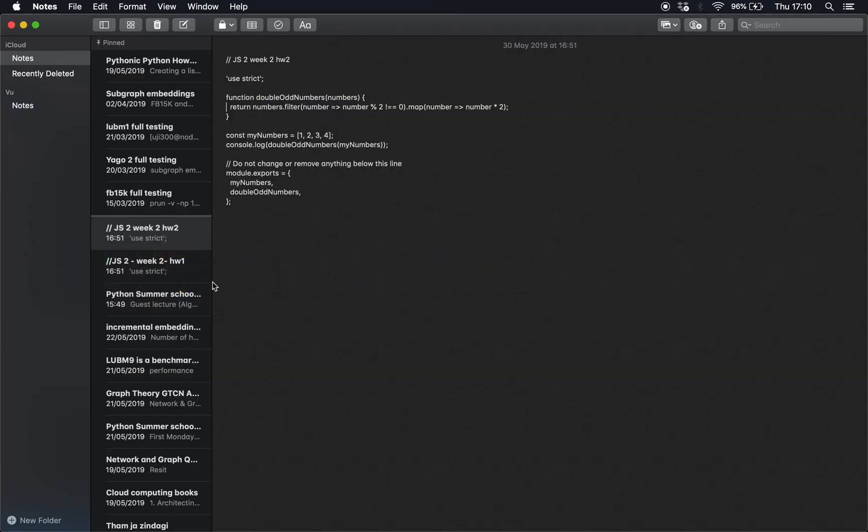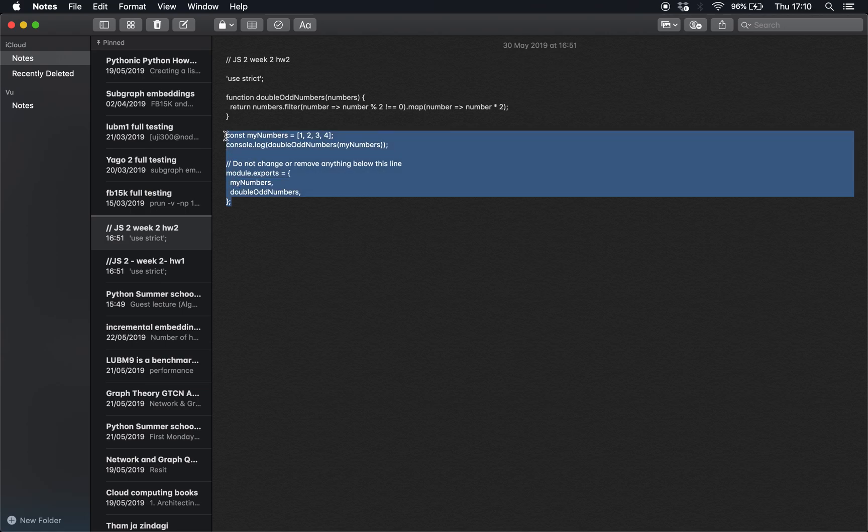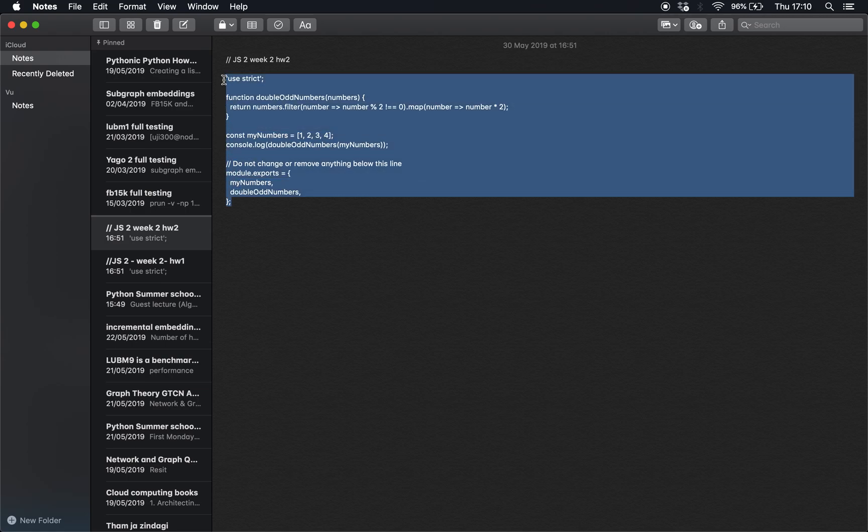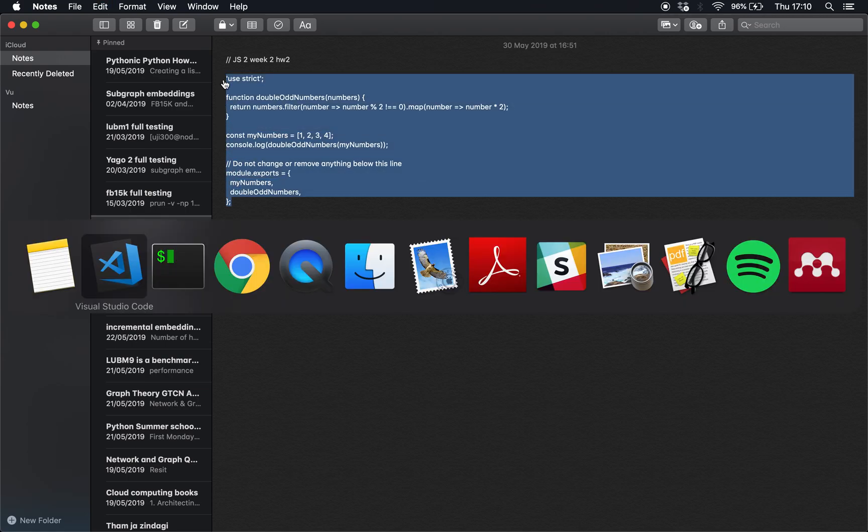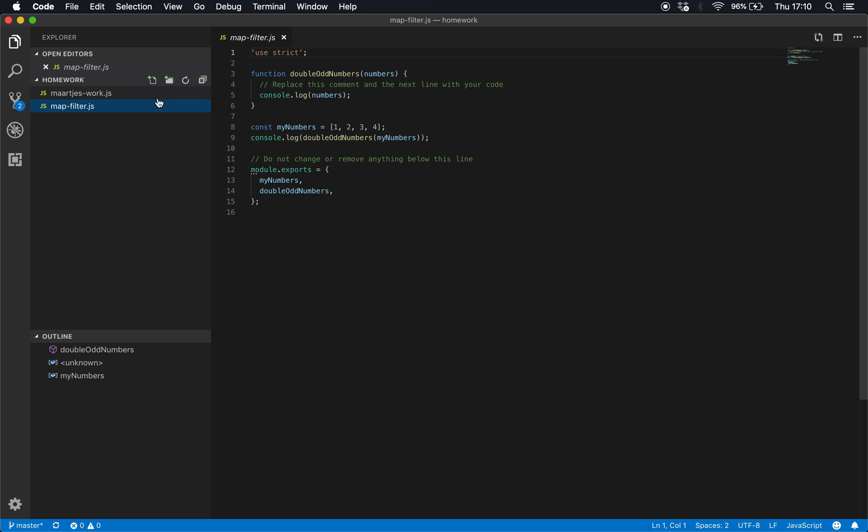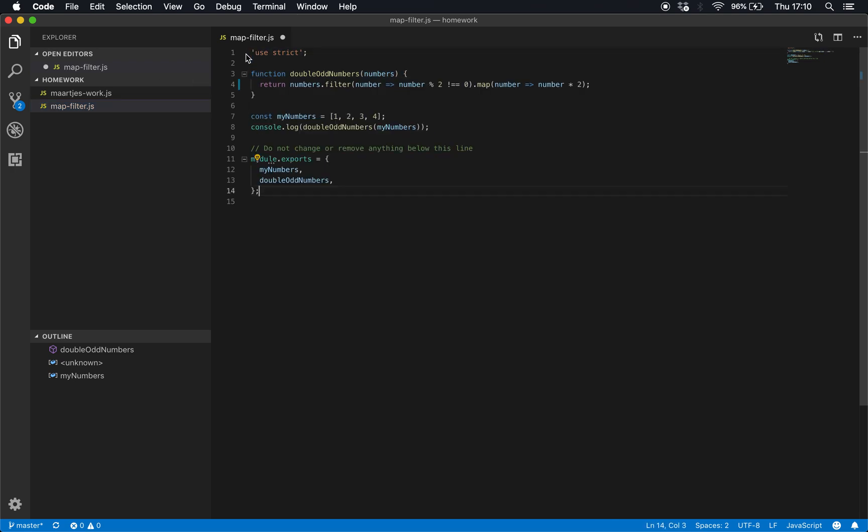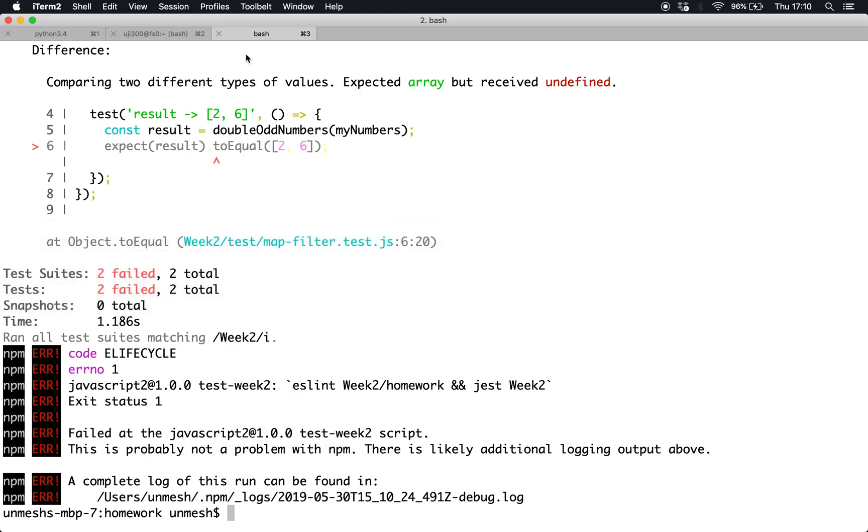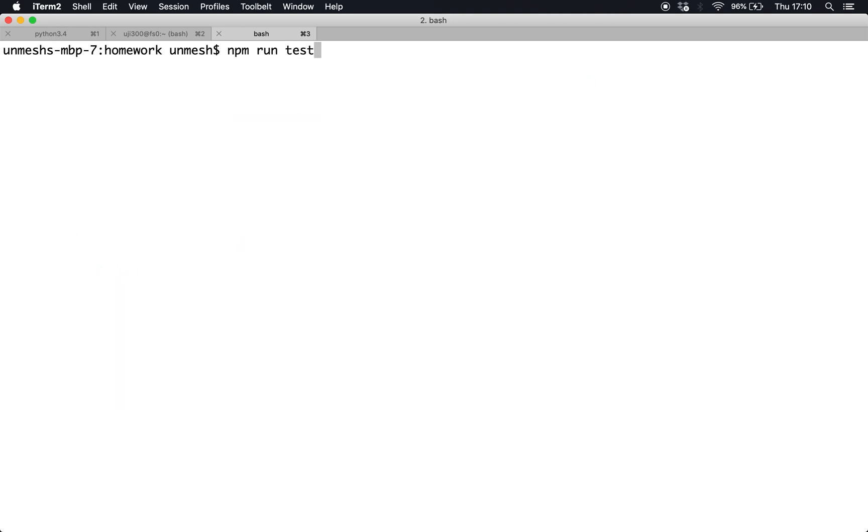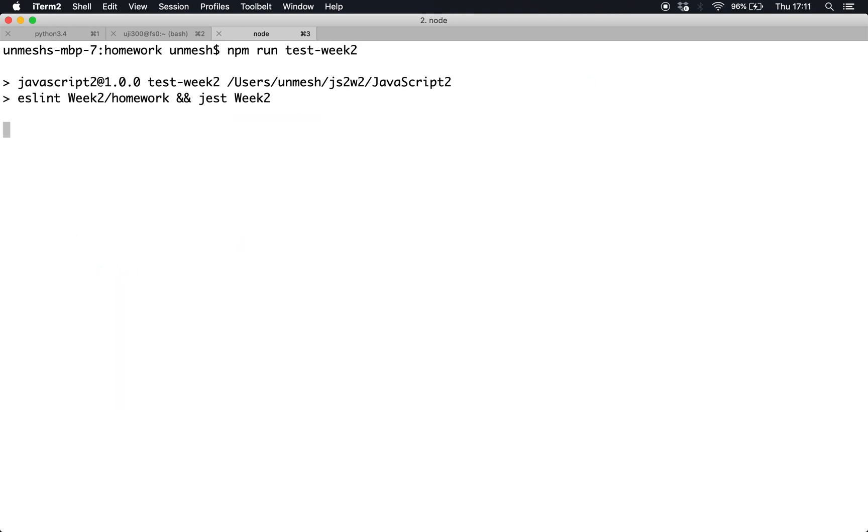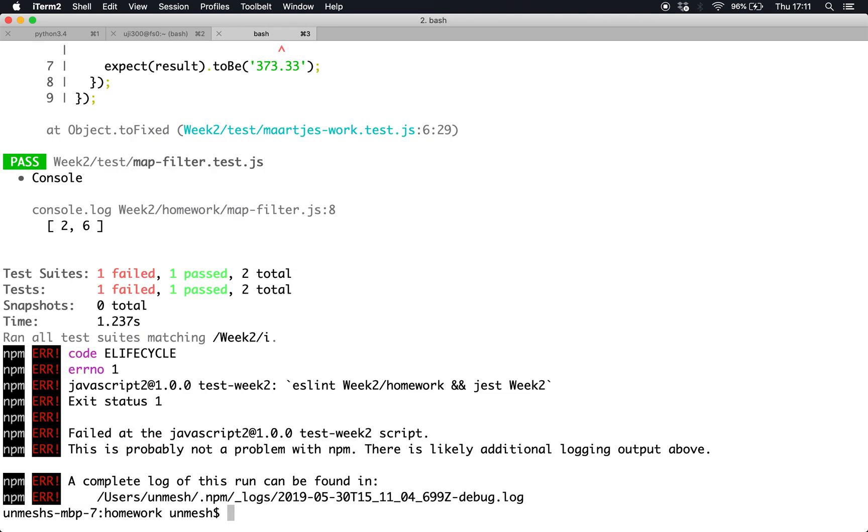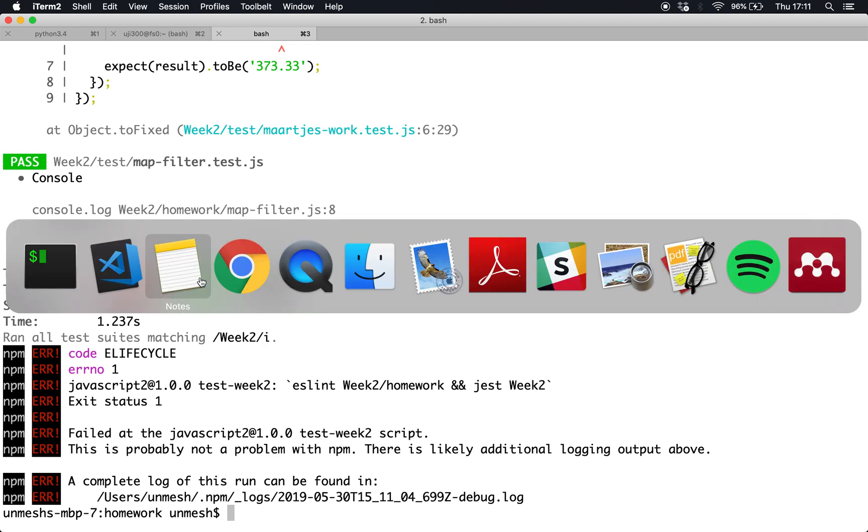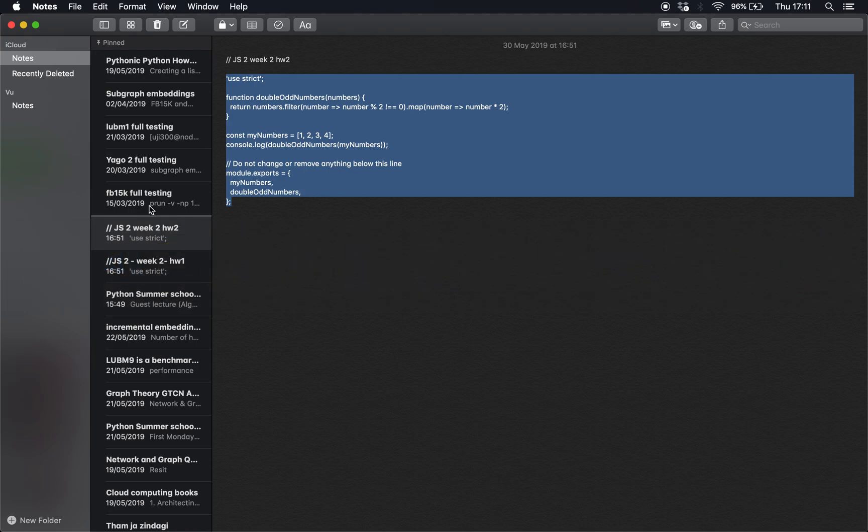Now for the sake of recording, I already have the source code. So I go to VS Code, mapfilter, I write the actual code, I save it. This code is correctly working, I already know that. When I again run npm run test week 2, now it says one test failed and one passed, which means the program is correct.